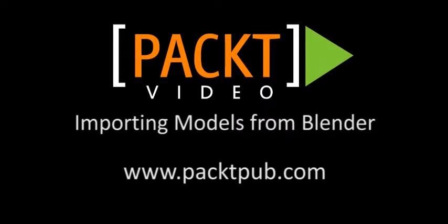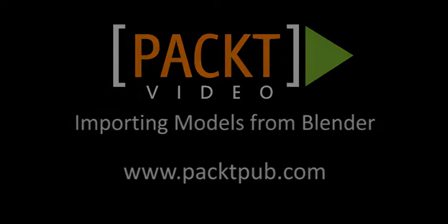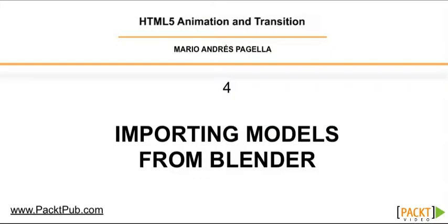In the previous video, we learned how to animate geometries. Now in this video, we are going to be importing models from Blender.